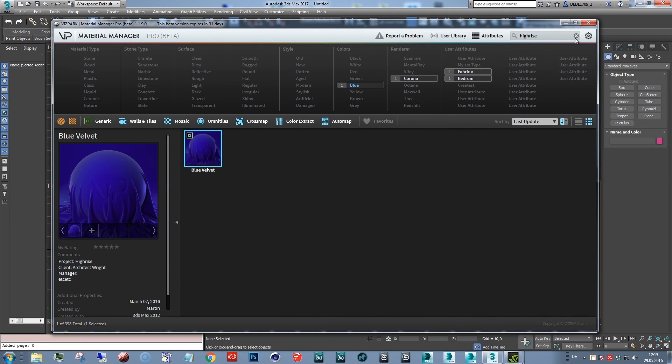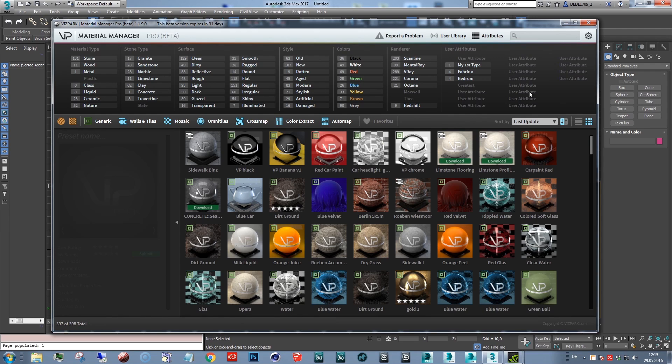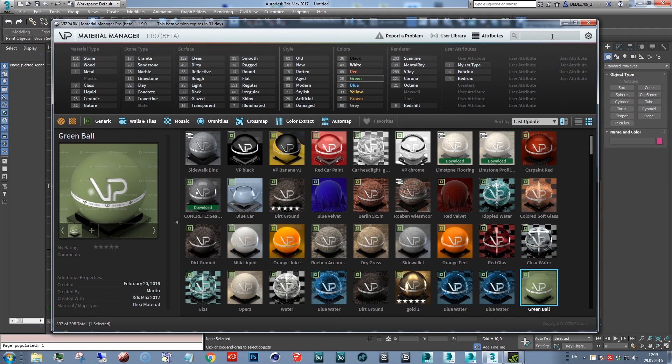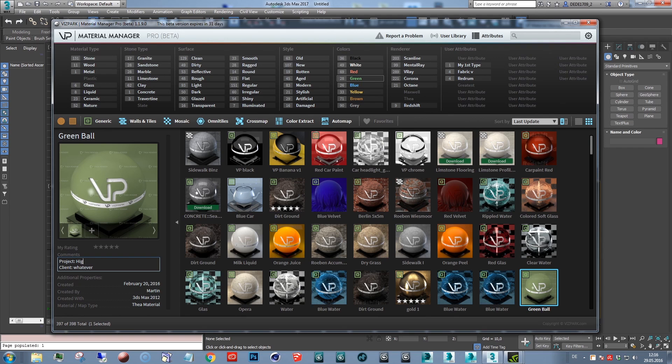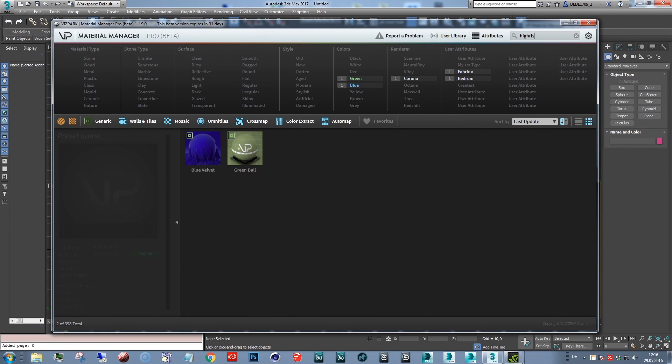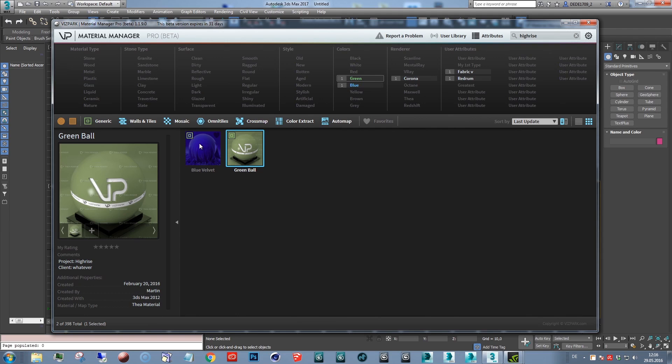If you now search for, for example, for high rise, only this preset will be shown. So that's a very good method of organizing your files and later on finding them. Let's say for example, client project high rise. And now if you type high rise, you'll see all the presets that have that string in the comment field.